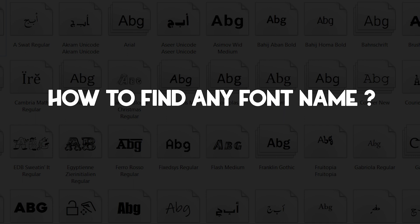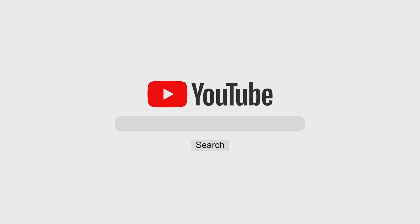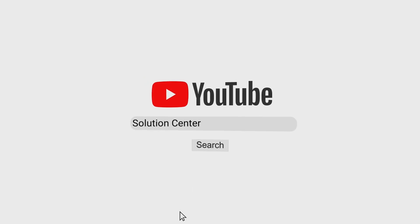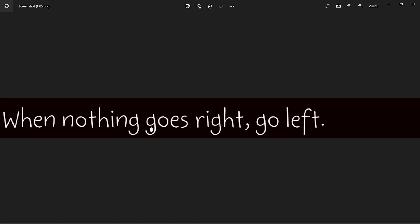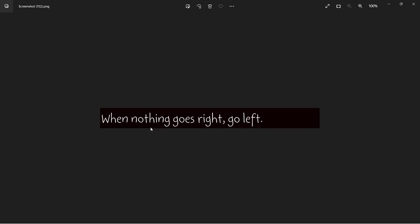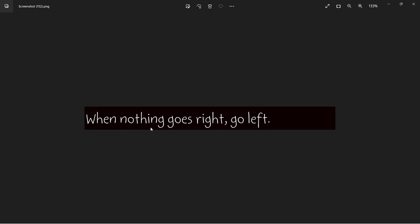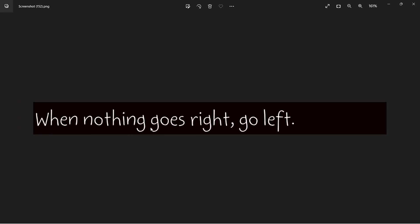an easy way to find out the name of any font and it only takes a few seconds. If you want to find any font name, all you have to do is just capture a screenshot of that font, go...